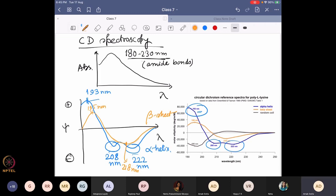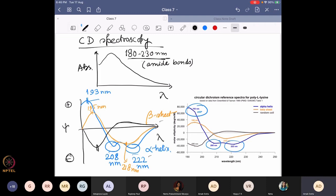If you have a random coil, which is not oriented in any particular way, it starts with a negative value around 195 nanometers, then it crosses and remains positive in the region between 210 to 230 nanometers — which was negative for both alpha helix and beta sheet. There is no particular sharp peak; it is mostly slowly going down. The peak is found only at 195 nanometers but it is in the negative region. If you see that, you can say you have a random coil.